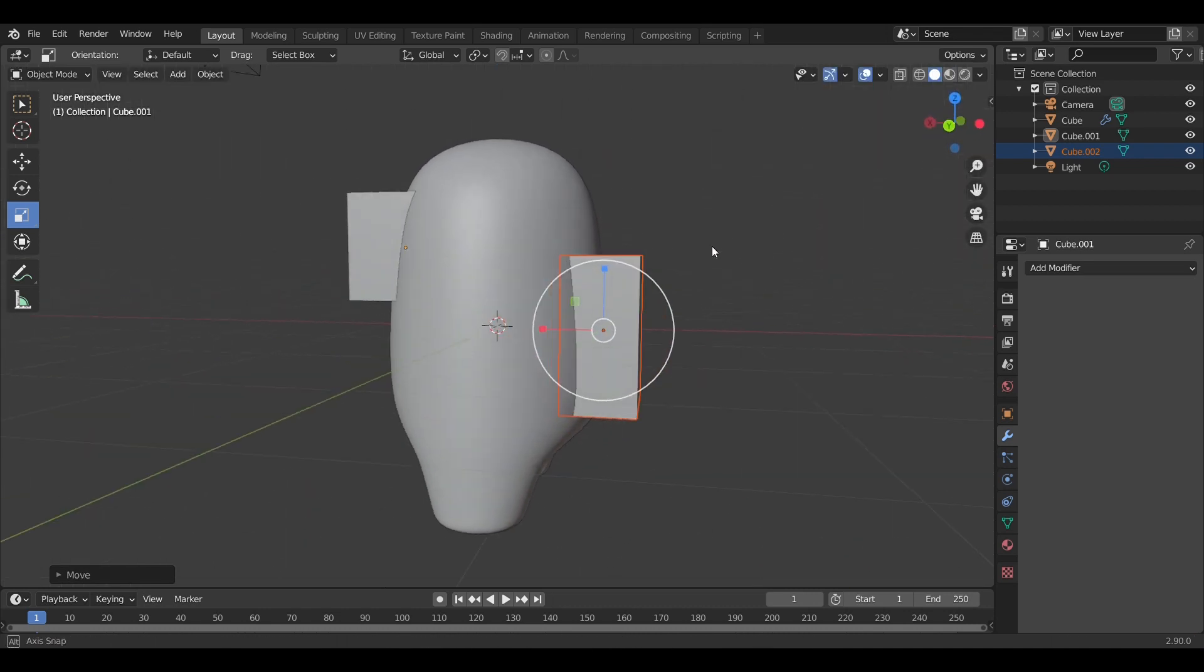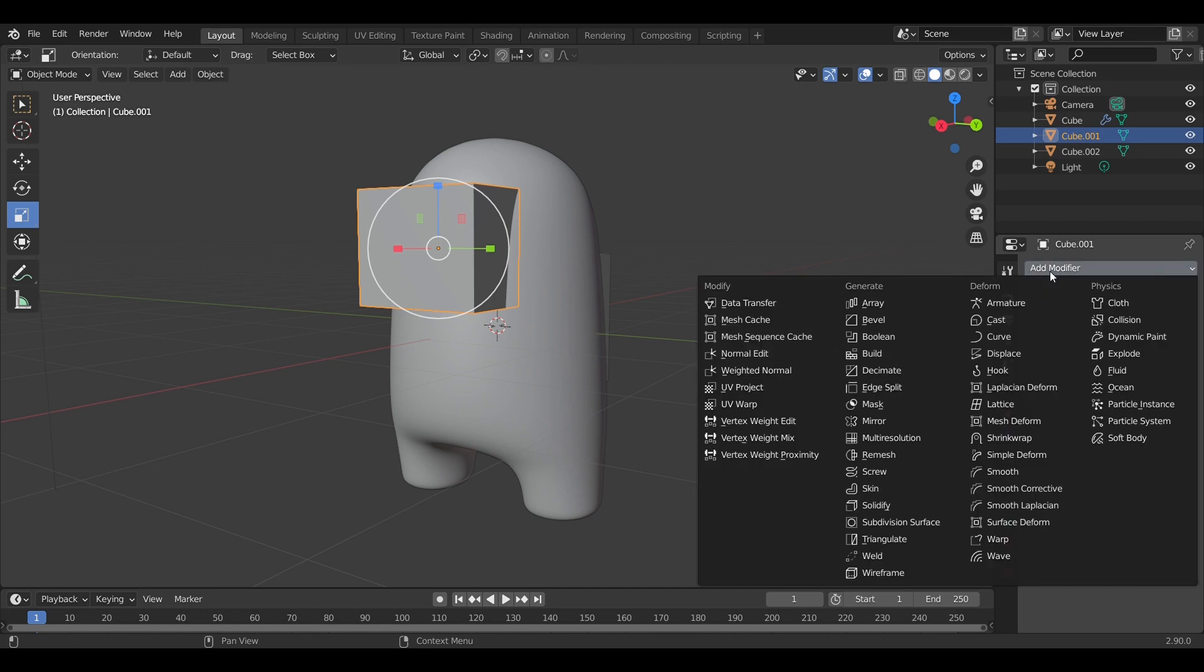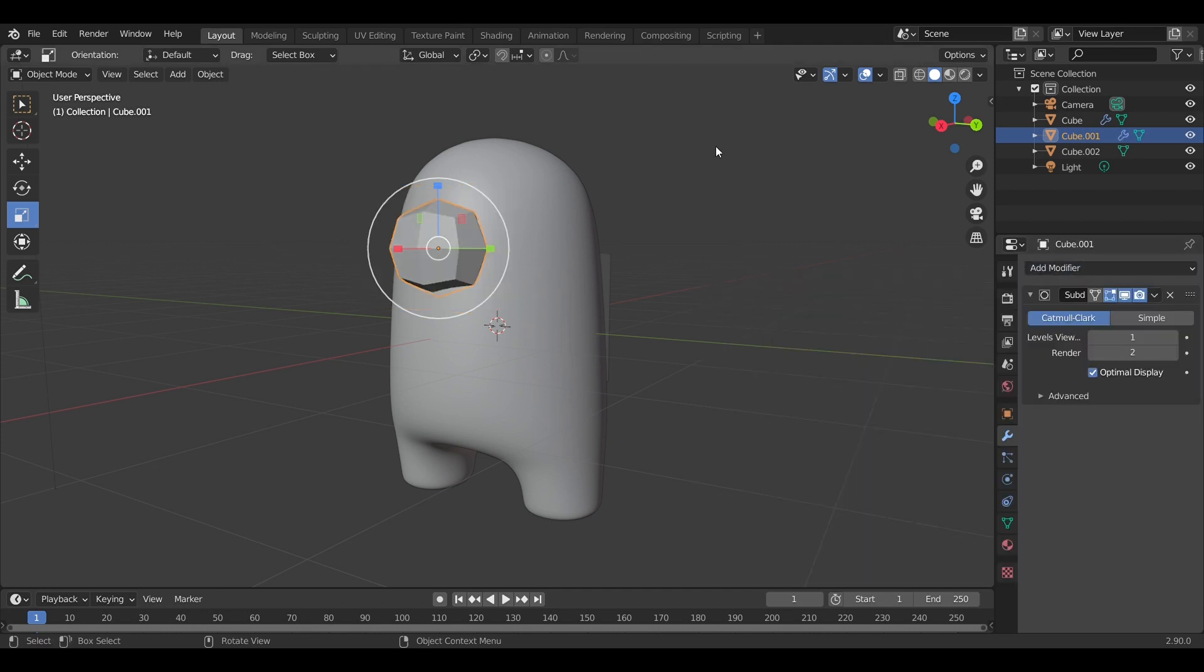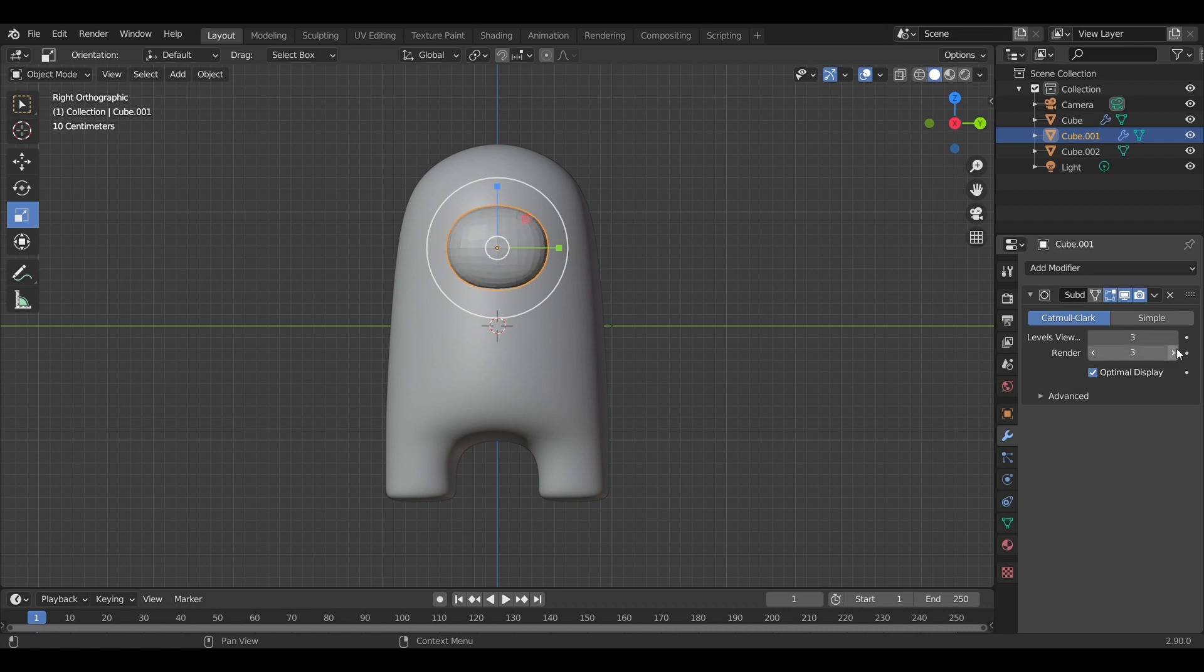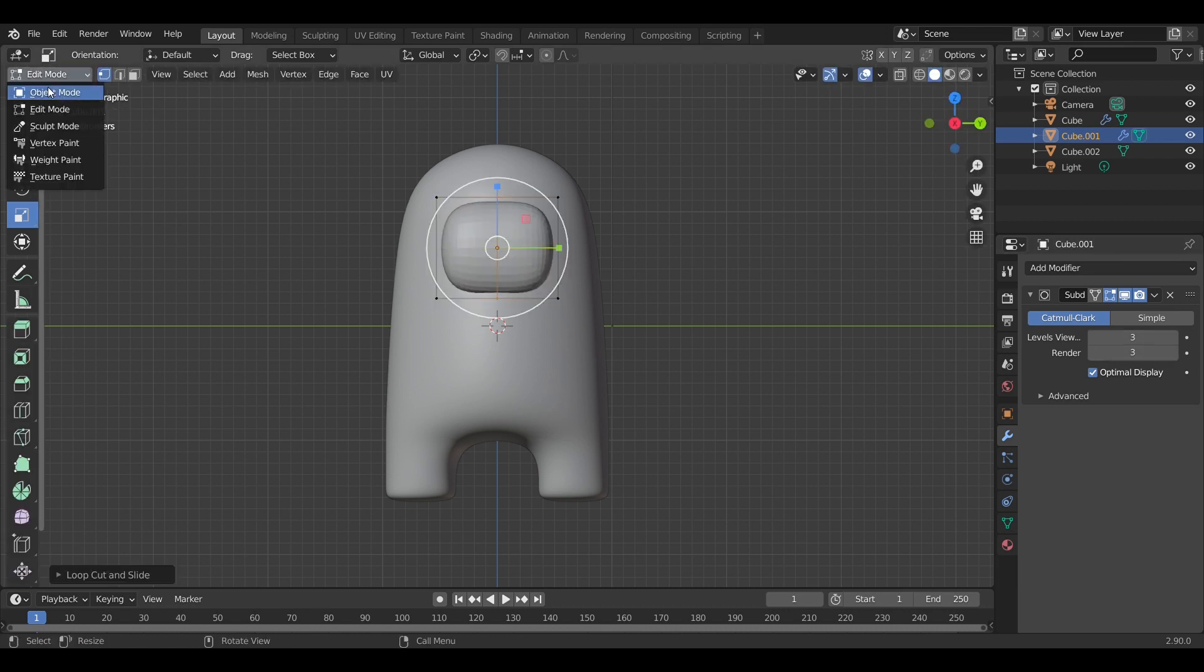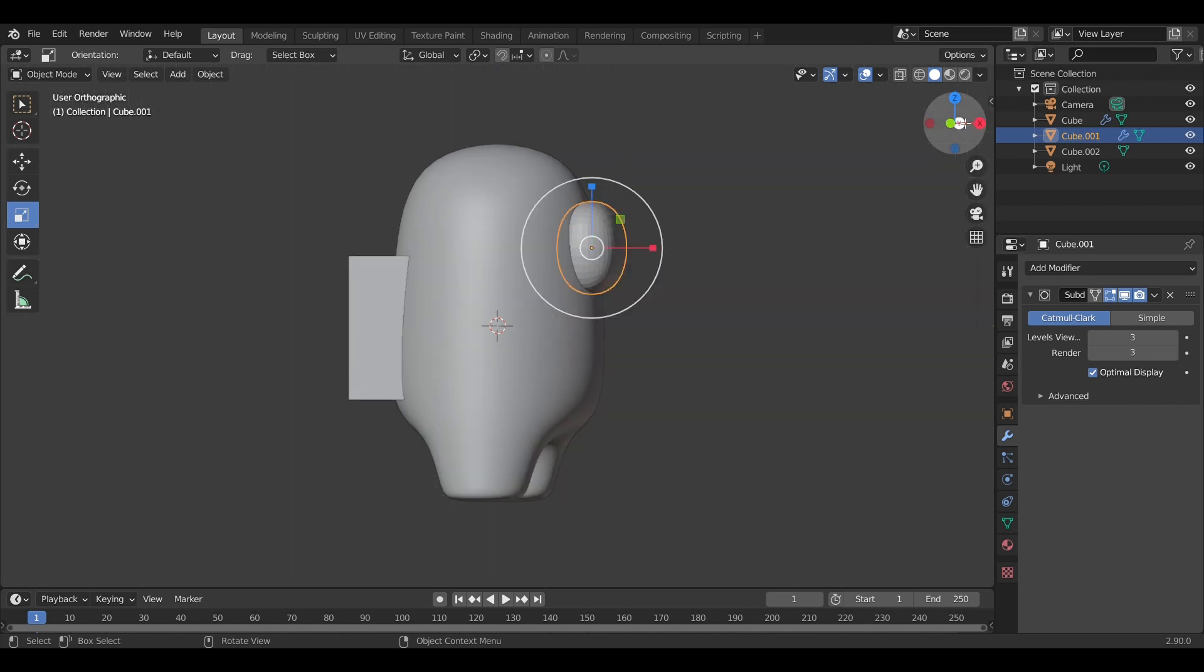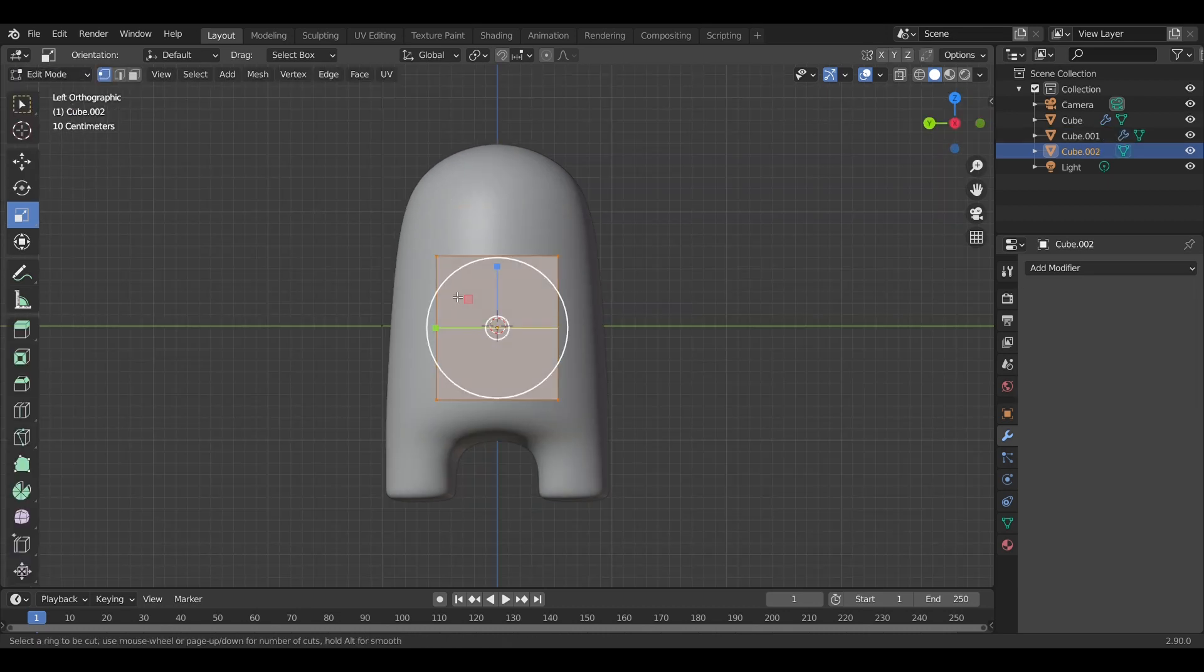And scale it up a little bit, because this is going to be the backpack. Again, we're going to apply subdivision surface modifiers and add in an edge loop. Like I said, the edge loops are for the curves that we want.